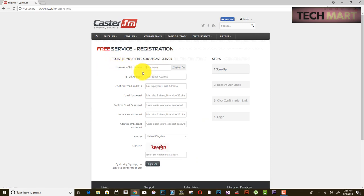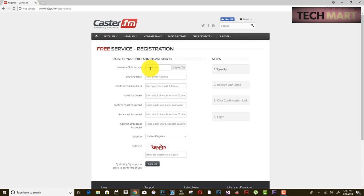Here are some basic things required for your registration. In my case I am using nepalradio.caster.fm, so this will be your subdomain — the name you choose followed by the domain .caster.fm.